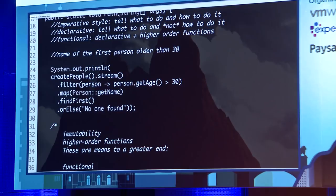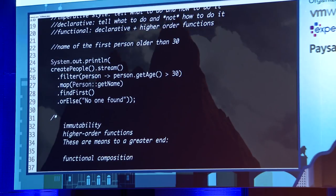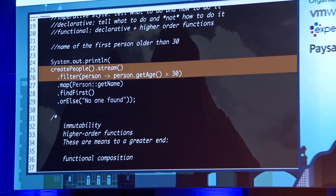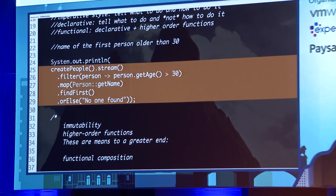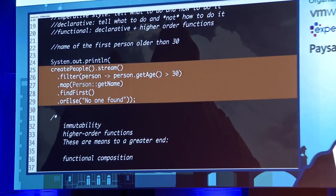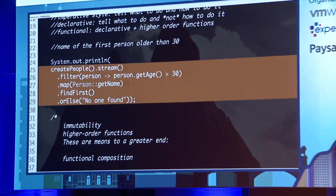One of them is functional composition. Functional composition is incredibly powerful. Notice how these calls are composed: we take all the people, get only people older than 30, get their name, get the first one, and we're done. When you look at this code, it's very expressive. The code begins to read like the problem statement. You can walk through it in a single pass and see what it's doing.